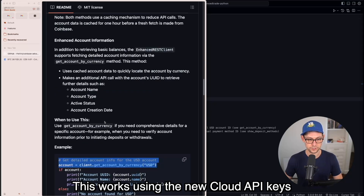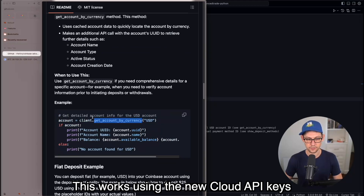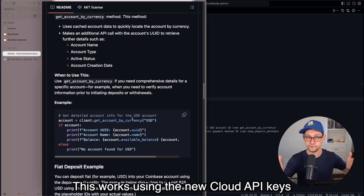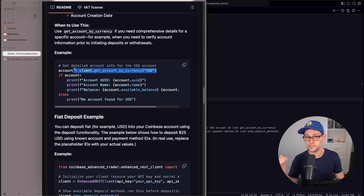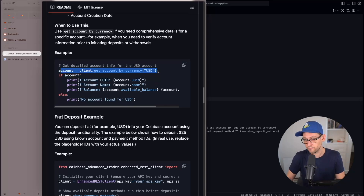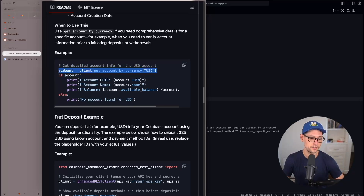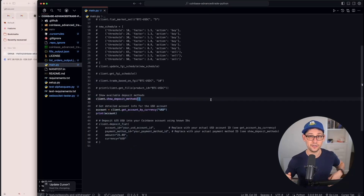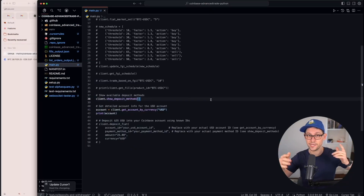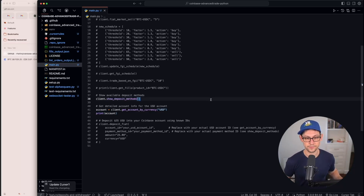You'll need to create an API key with Coinbase, which we cover in a previous video. For automating deposits, scroll down to get your client account ID for your USD deposit account — or GBP if you're outside the US. Note that I haven't found a way to deposit directly into USDC via the API, so you'd need to manually convert to USDC afterward. The API appears to only support depositing base fiat currency. Take the fiat deposit example and paste it into your IDE.